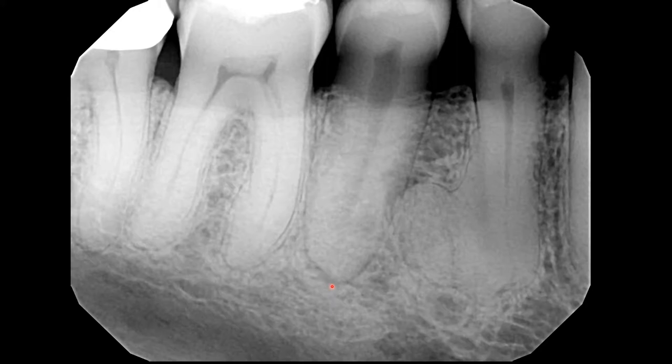The radiograph has recorded both the premolars, the first molar, and the mesial root of the second molar. We will focus primarily on the first premolar.